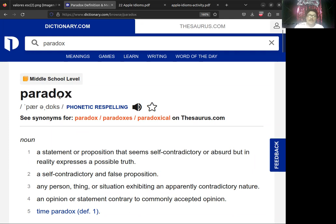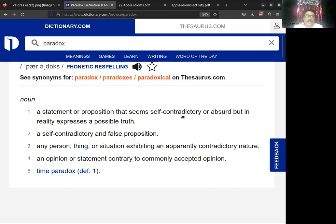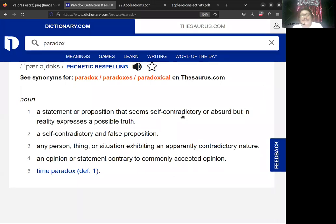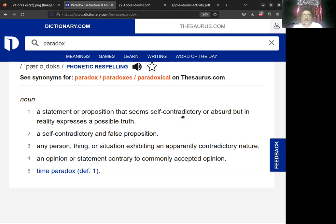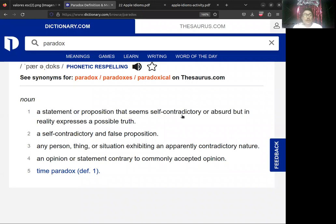Una paradox que viene del latín, si queremos tener una definición corta, es lo contrario a la opinión común. Eso es una paradoja o paradox. Vamos a ir a dictionary.com y vamos a examinar lo que es la palabra paradox. La definición dice: a statement or proposition that seems self-contradictory or absurd, but in reality expresses a possible truth.